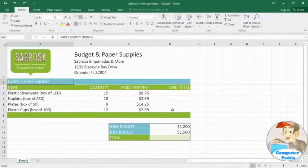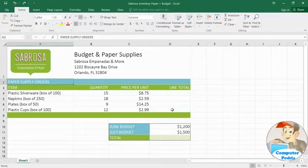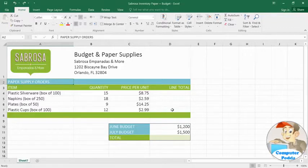Remember using formulas to calculate math problems in school, like 2 plus 2 equals 4, or 2 pizzas times $10 equals $20? You can use these same formulas to work with numerical data in your spreadsheets, just like you would use a calculator.